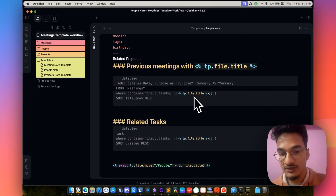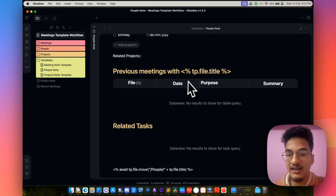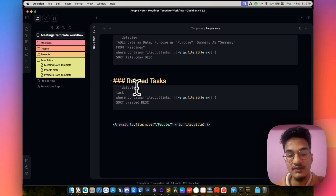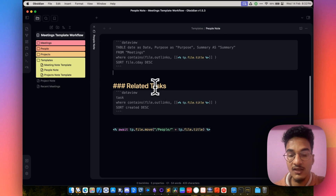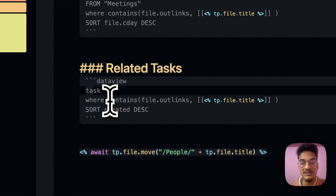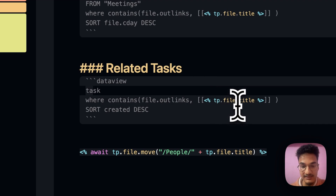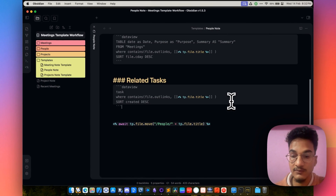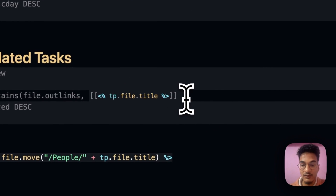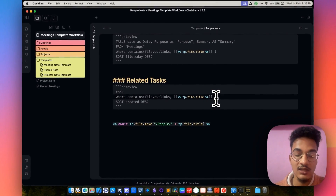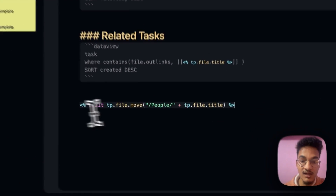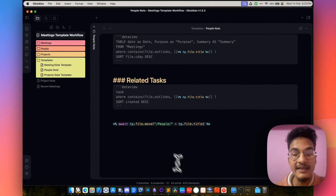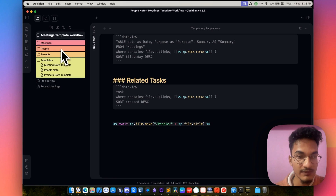There is also a filter where the outgoing link contains a link to our people note — if the meeting note has a link to our person, then only that meeting will show up here. So with this Dataview query, you will be able to see all the previous meetings you had with this person. Then we have another section for related tasks, which is also a Dataview query for tasks with the same filter — contains outgoing link to the file title — sorted in descending order. Finally, there is the same template script to automatically move this note to the people folder.